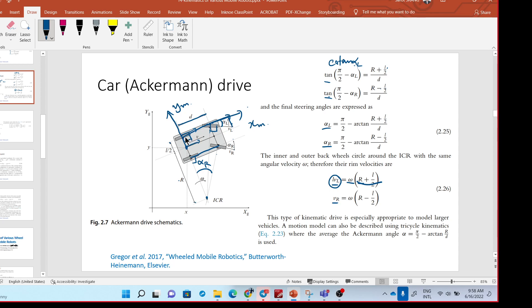There appears to be something missing in this part of the derivation. I will recheck and get back to you in the next lecture for this section.